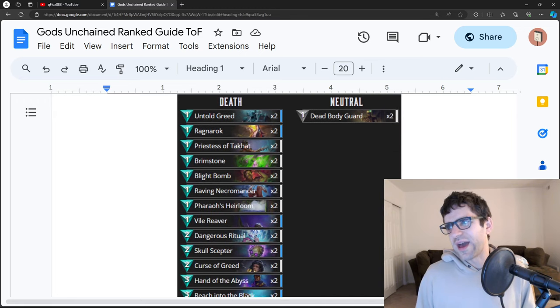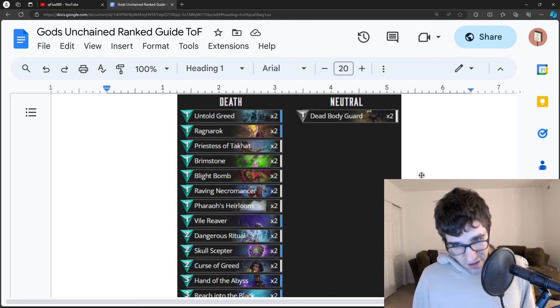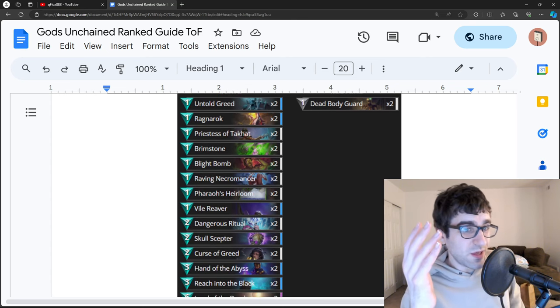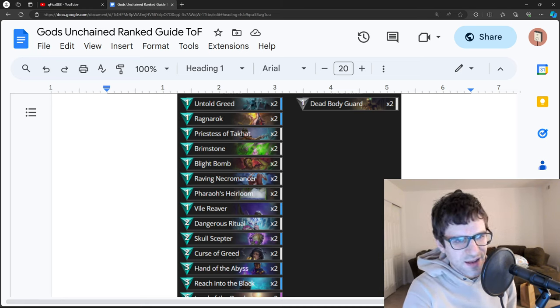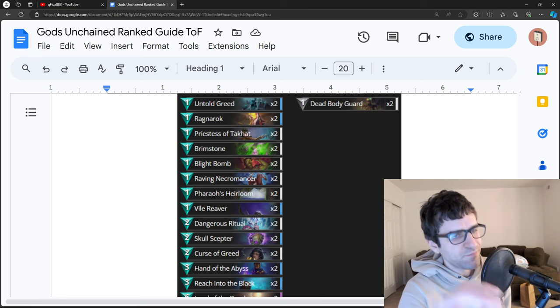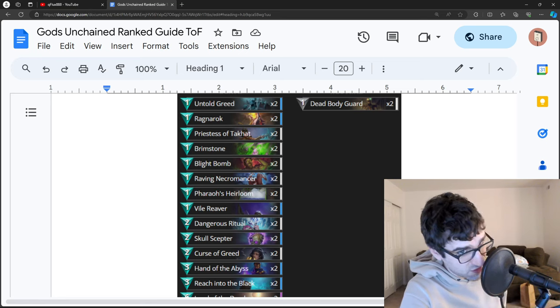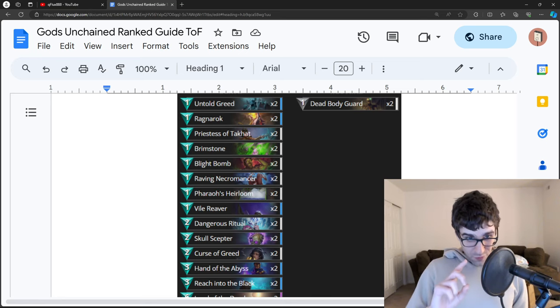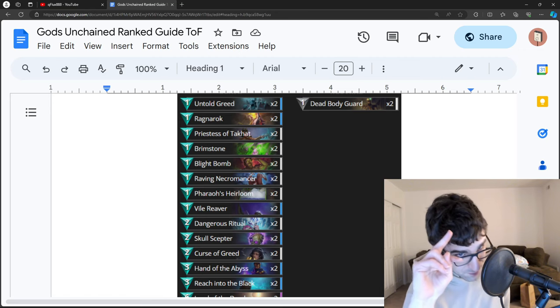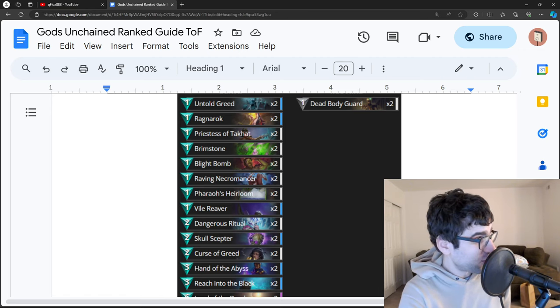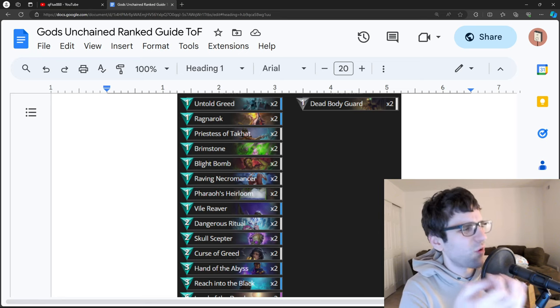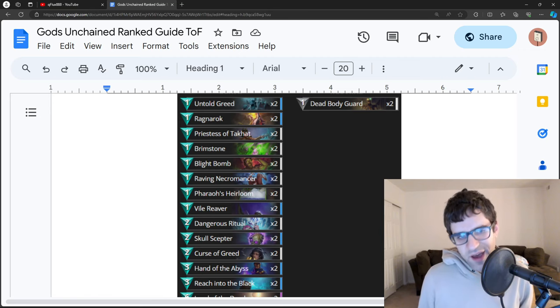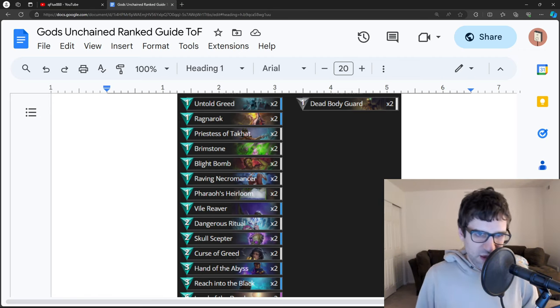Next up, Anubians. Okay, this is a great deck if you just want to go fast and piss off your opponent. You might have seen it by now. Basically, the Anubian damage win condition cards are Priestess of Takat and Raving Necromancer. Priestess does two damage to the opponent's face every time an Anubian dies. Raving Necromancer does one damage to the opponent and heals you one every time an Anubian dies. If you can get multiple of those on the board, you can get yourself into a scenario where you're doing three, four, five, or even more damage every time an Anubian dies.